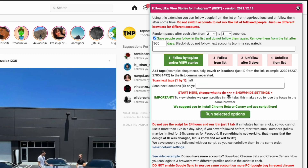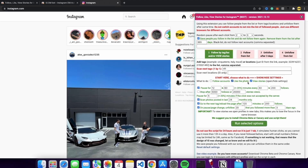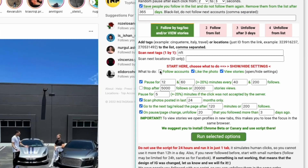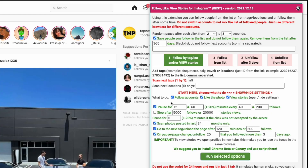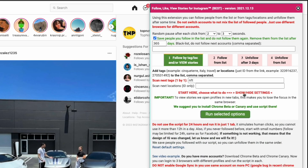If you click on 'Start' here, you can choose what to do or show/hide settings — click on it and it will show more settings. You can enable features like follow accounts, like a photo, or view stories. I'm going to enable follow accounts as well. Here you can set time delays between each action and scan photos — for example, photos uploaded in the last one month — so it only scans recent posts. After setting all your options, you can minimize this and click 'Run Selected Options.'